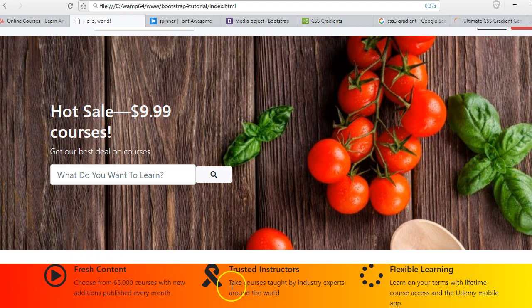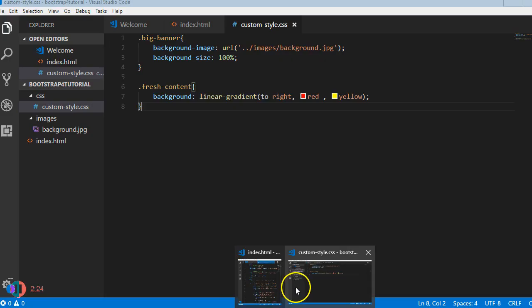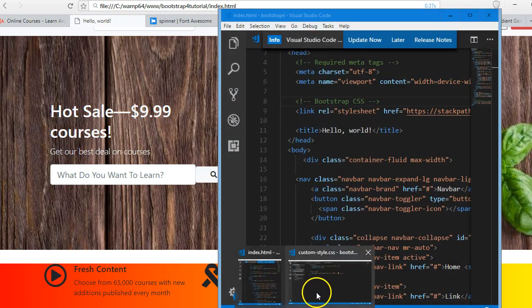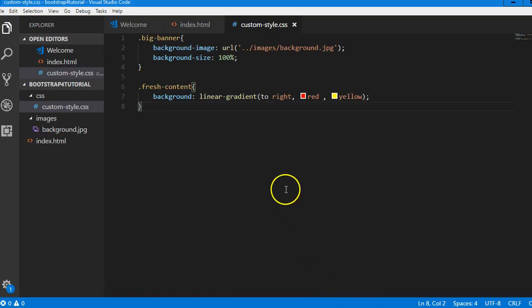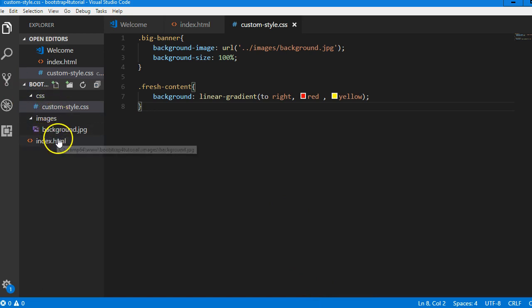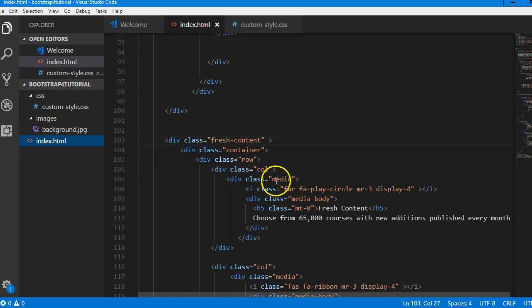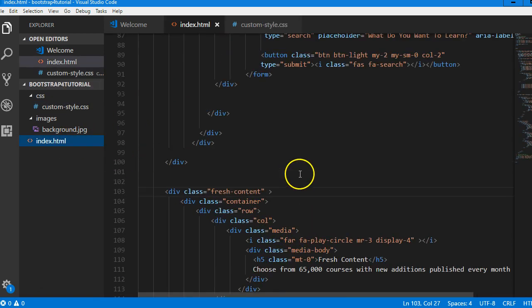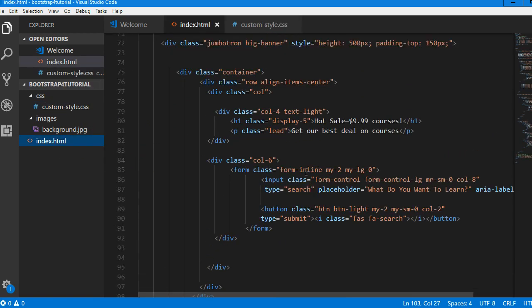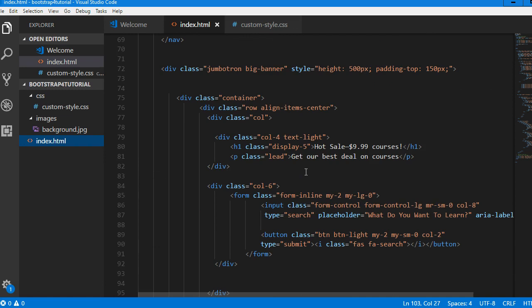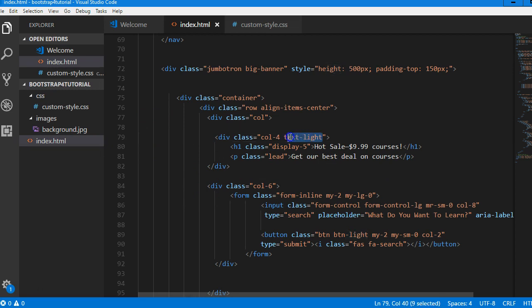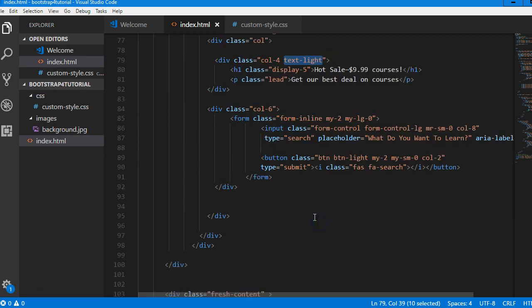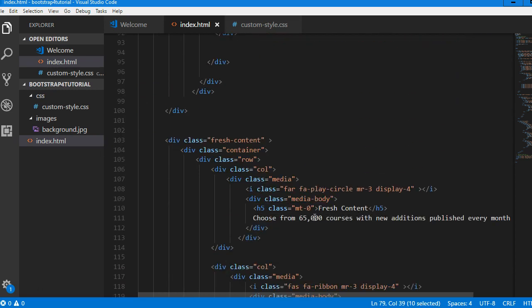So to work on font color, remember how we did it before? I know if you know CSS you might be tempted to change the font color from here, but it's not ideal for Bootstrap. In Bootstrap, as much as possible, you're trying to use the Bootstrap classes. So text-light changes our color to light. You see? So we can come to the fresh content and add it here.